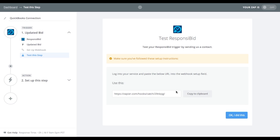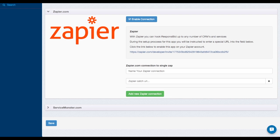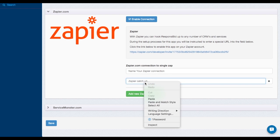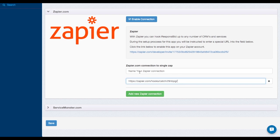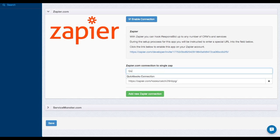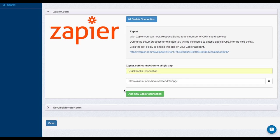And then it's going to say, whenever a bid is updated is when we're going to trigger this fire or fire this trigger. So you click save and continue. Now, this is where they give us a catch URL. And you're going to just copy that to your clipboard. You're going to go over to your Responsibid account. You're going to paste that in there. And go ahead and give it a name. This name is only for your reference. So it doesn't have to match. I already typed it in once. And I'm going to save it.